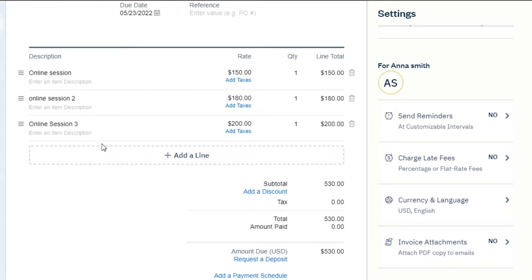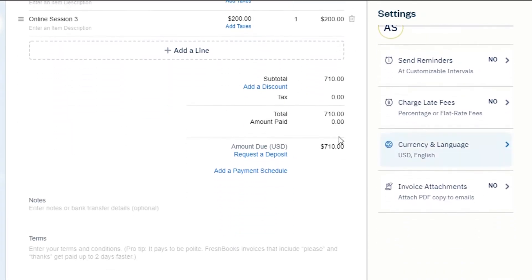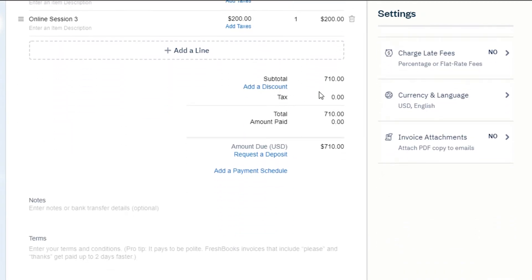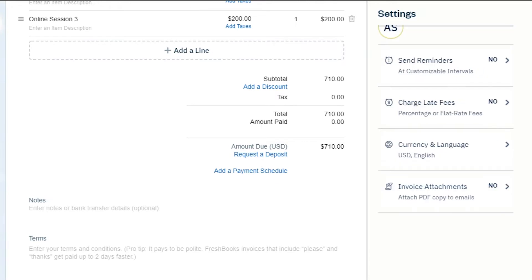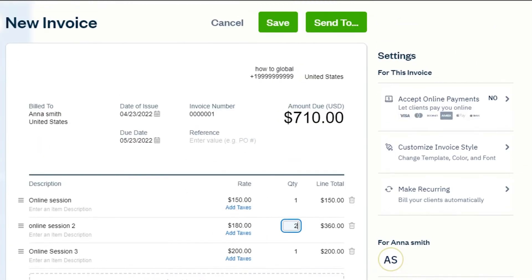This is the rate for each session. For quantity, let's say this session had a quantity of two — I can simply change the quantity and the line total will update. You will see your subtotal, the tax, and the total. Of course, we also have an amount paid field. You can request a deposit or add a payment schedule here.